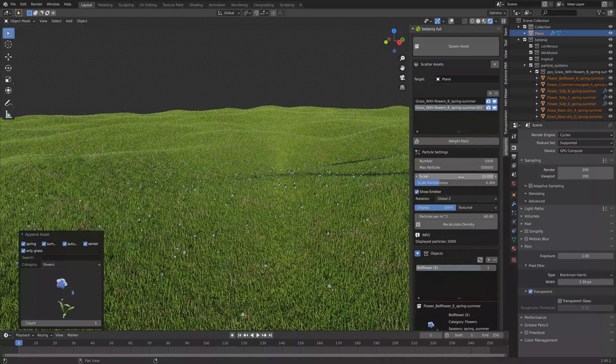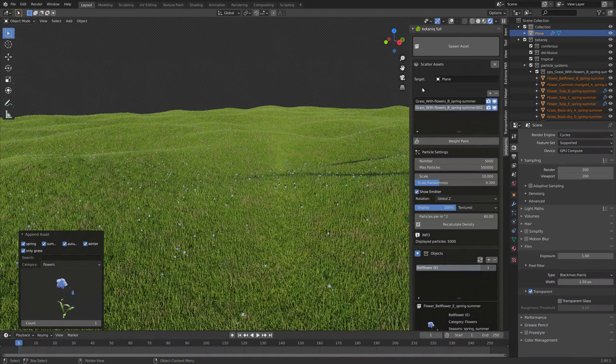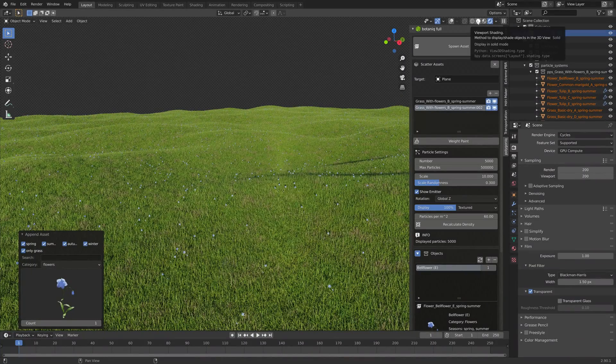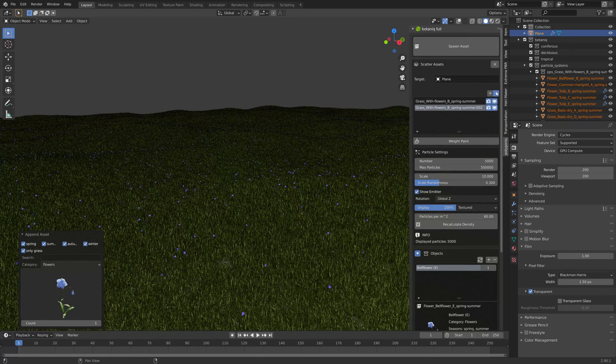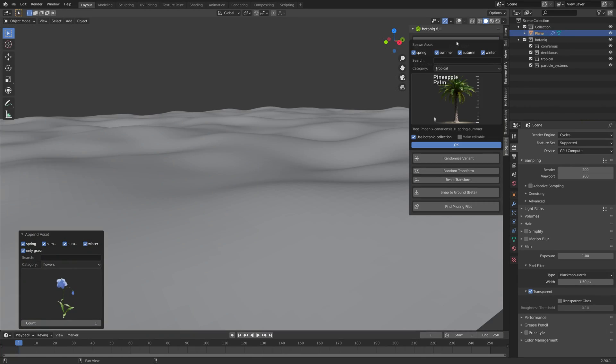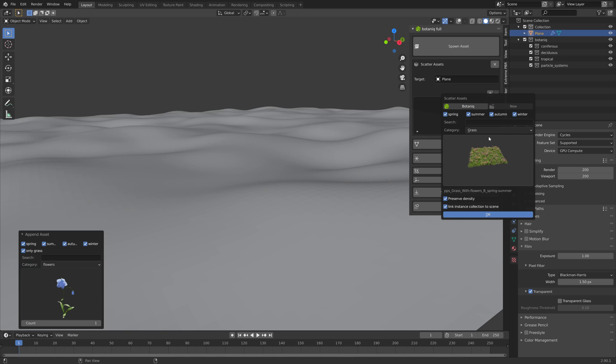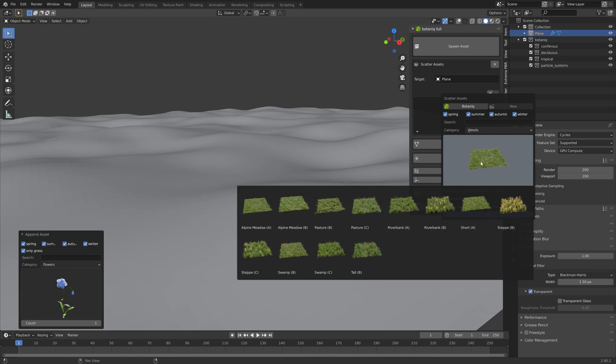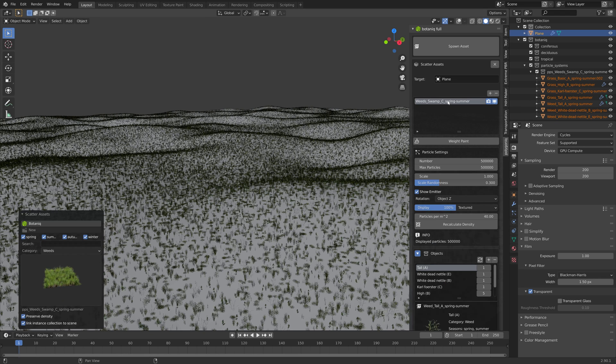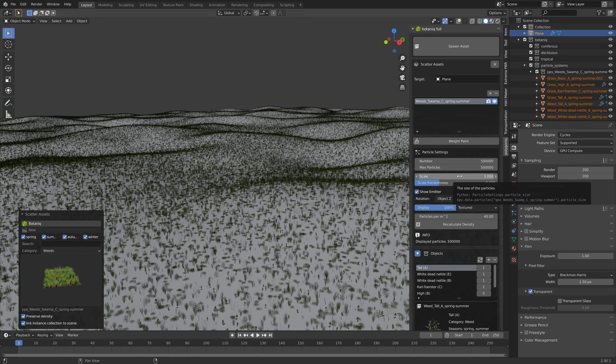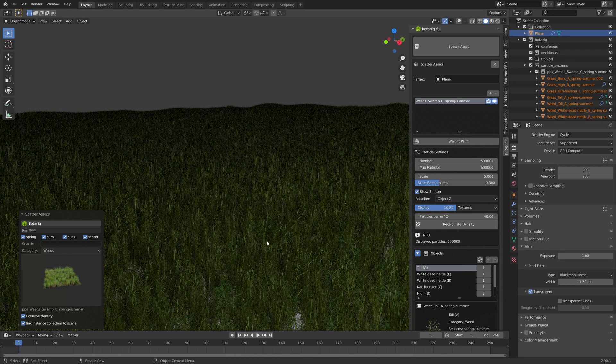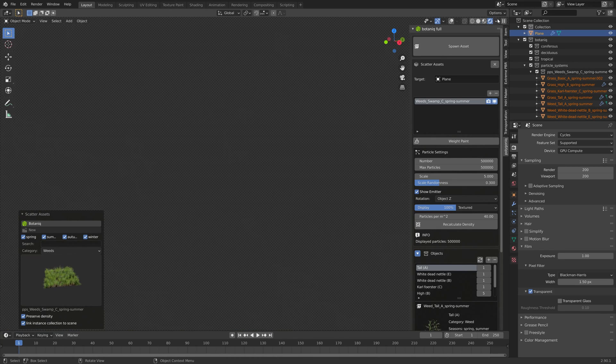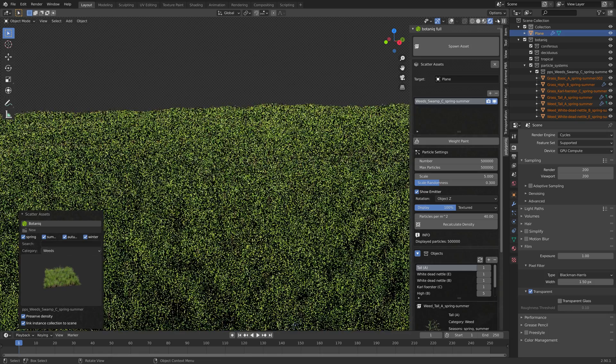Now let's try out the other category by first deleting these particle systems and then open a new one which is under the weeds category. Let's try out the swamp and set the scale to five. This is what it looks like in rendered view.